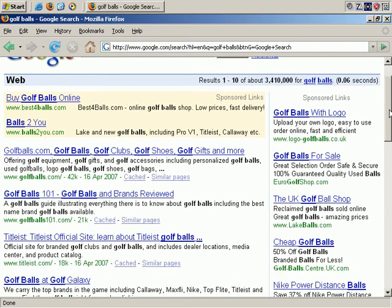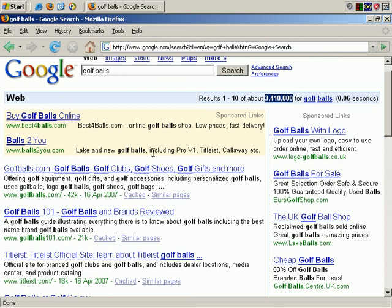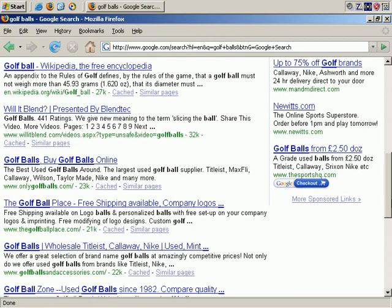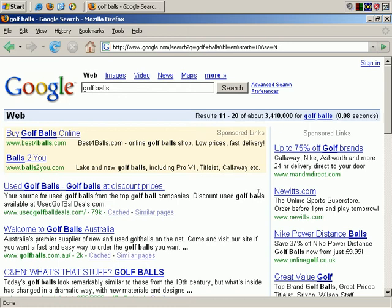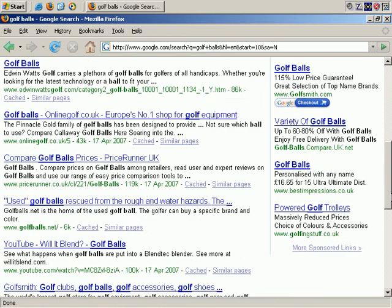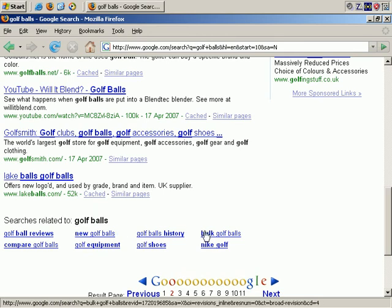I've just done a quick Google search for golf balls, and it does appear to be quite competitive, with over three million results returned in the main organic results, which are the main search results. The paid results show quite a few people competing here, and it goes beyond the first page, as you can see. Interestingly, you can see all the related searches for golf balls — so that was a quick top-of-my-head example.